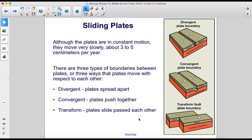There are three types of boundaries between plates, or three ways that plates move with respect to each other: divergent, where the plates spread apart; convergent, where the plates push together; and transform, where the plates slide past each other.